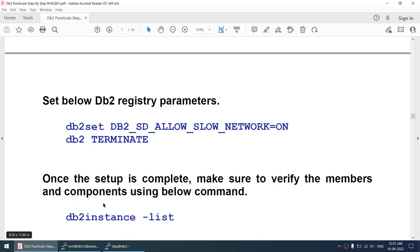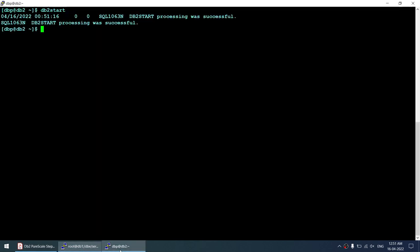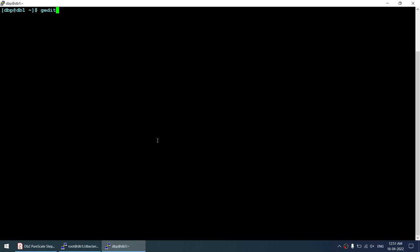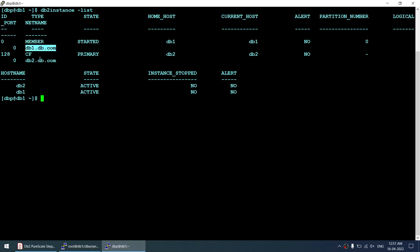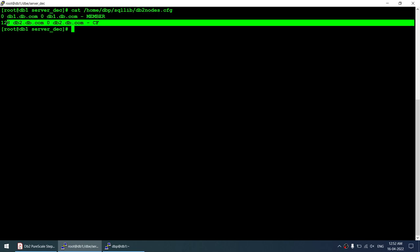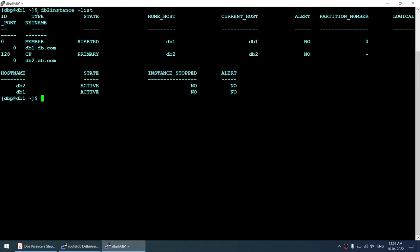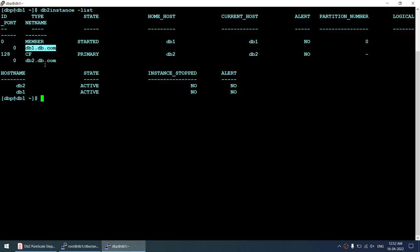Verifying db2nodes.cfg: there is one member on db1 and one CF (primary CF) on db2. The db2nodes.cfg matches the 'db2ilist' output — one member on node 1 and one CF on node 2, which matches the db2icreate command we ran. This confirms our initial configuration is correct.